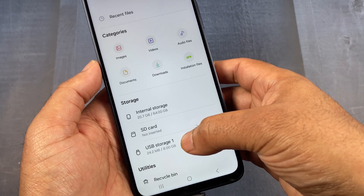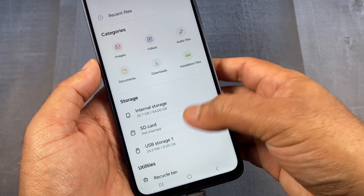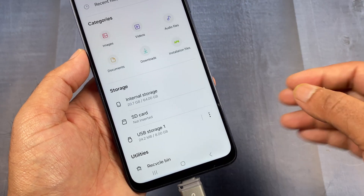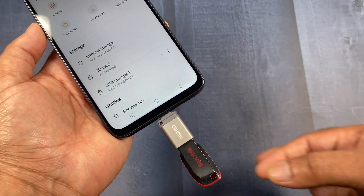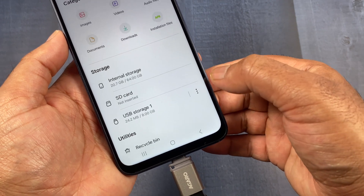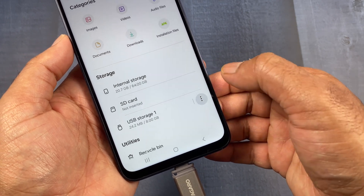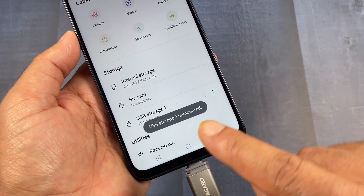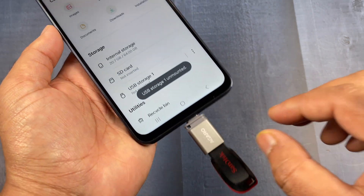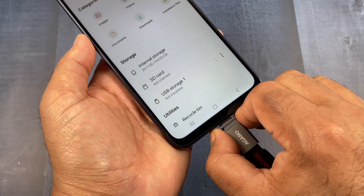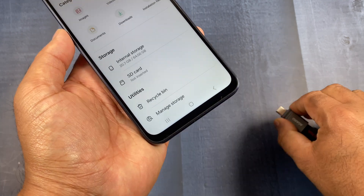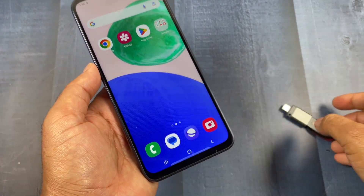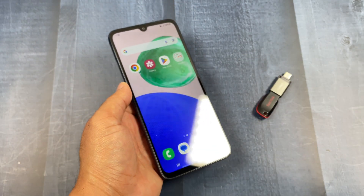You can apply the same method to transfer data from your Android phone to your USB flash drive. When done, remove your pen drive by clicking 'Unmount' first, then remove the storage from your Android mobile phone. That's how you transfer data between your phone and USB flash drive.